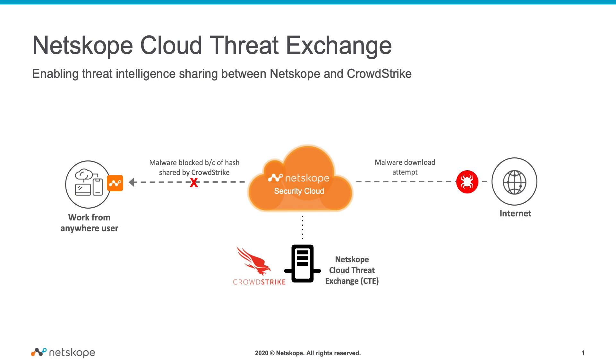In this demo, we will showcase the Netscope Cloud Threat Exchange, or CTE, which is a near-real-time threat ingestion, creation, and sharing tool that enables Netscope customers and technology partners to exchange IOCs.